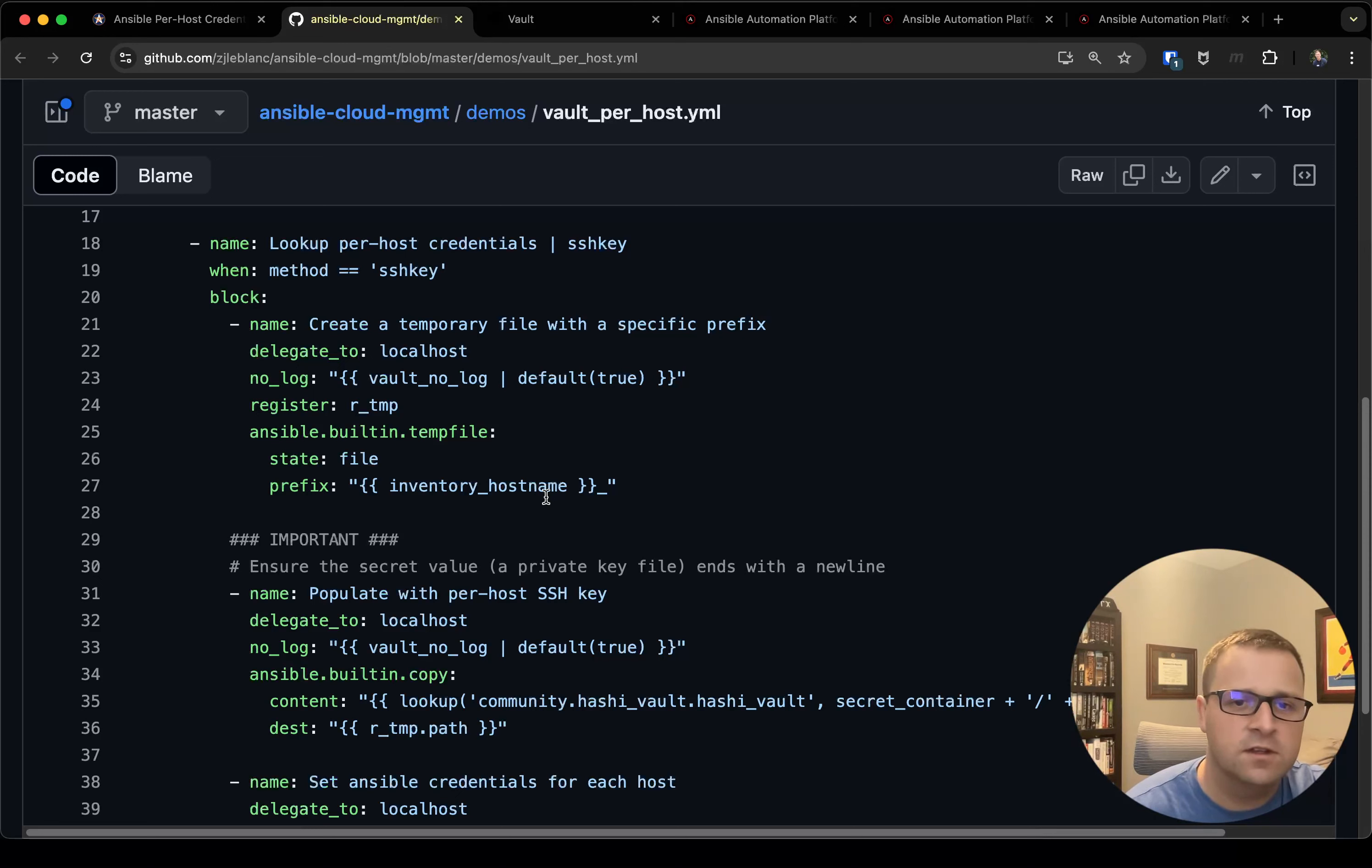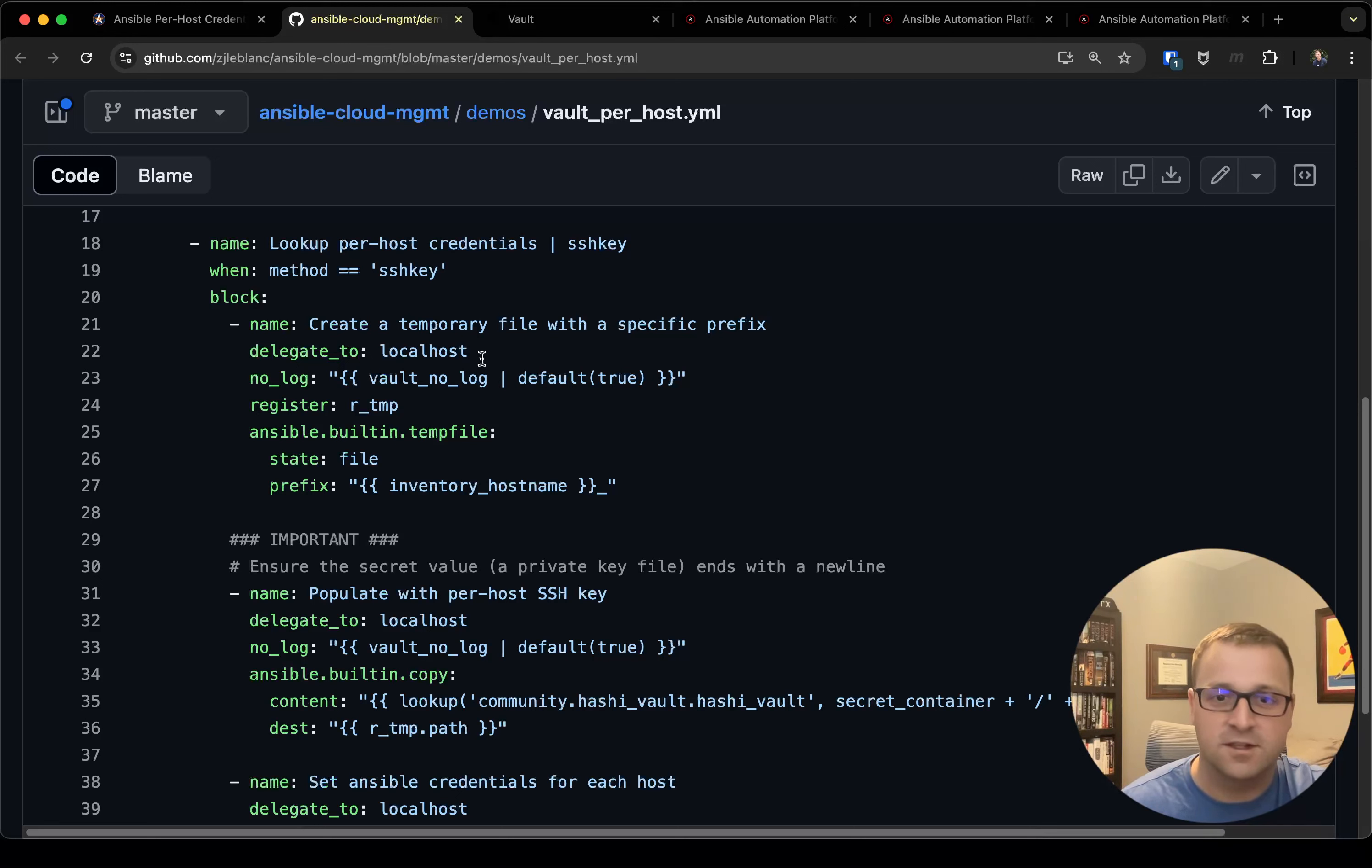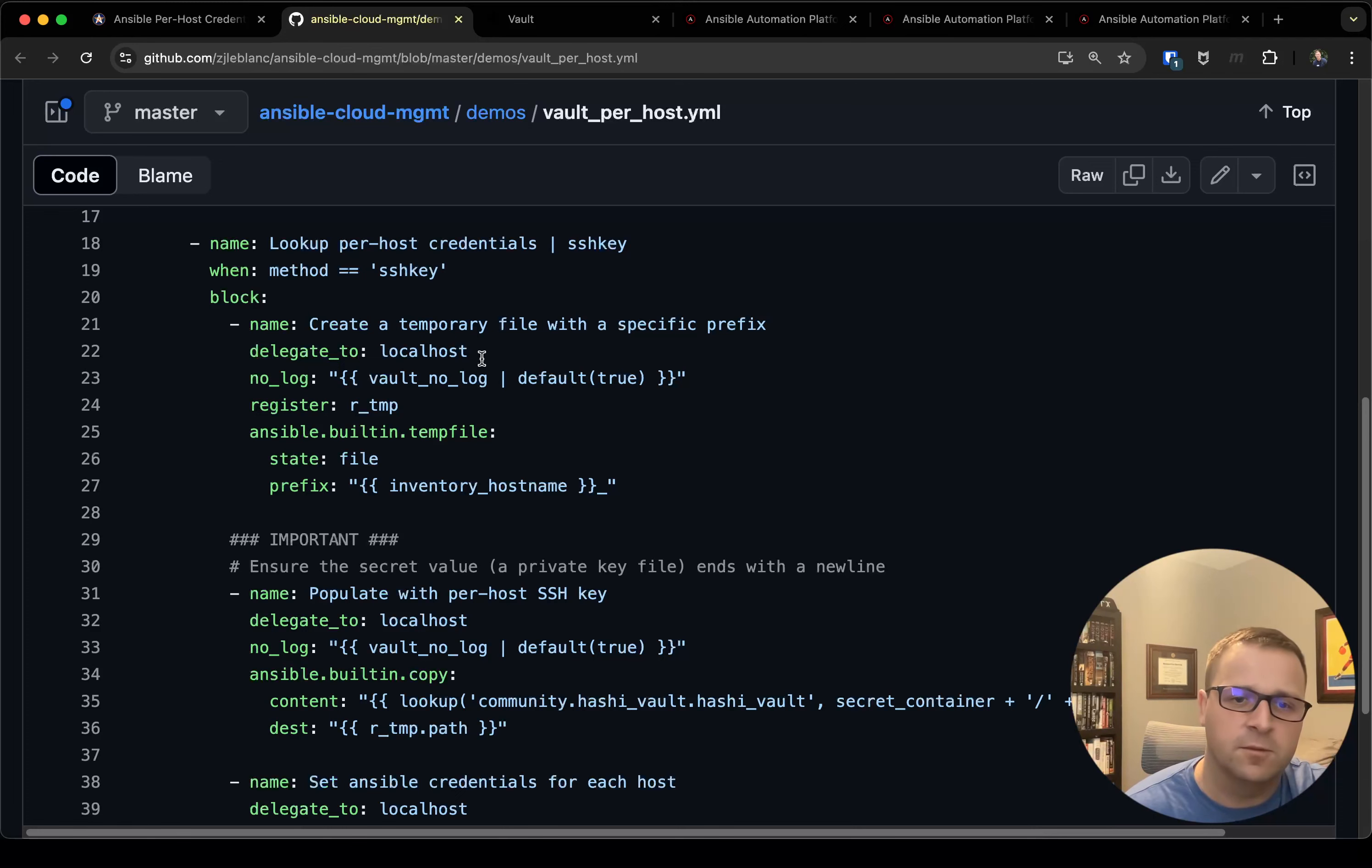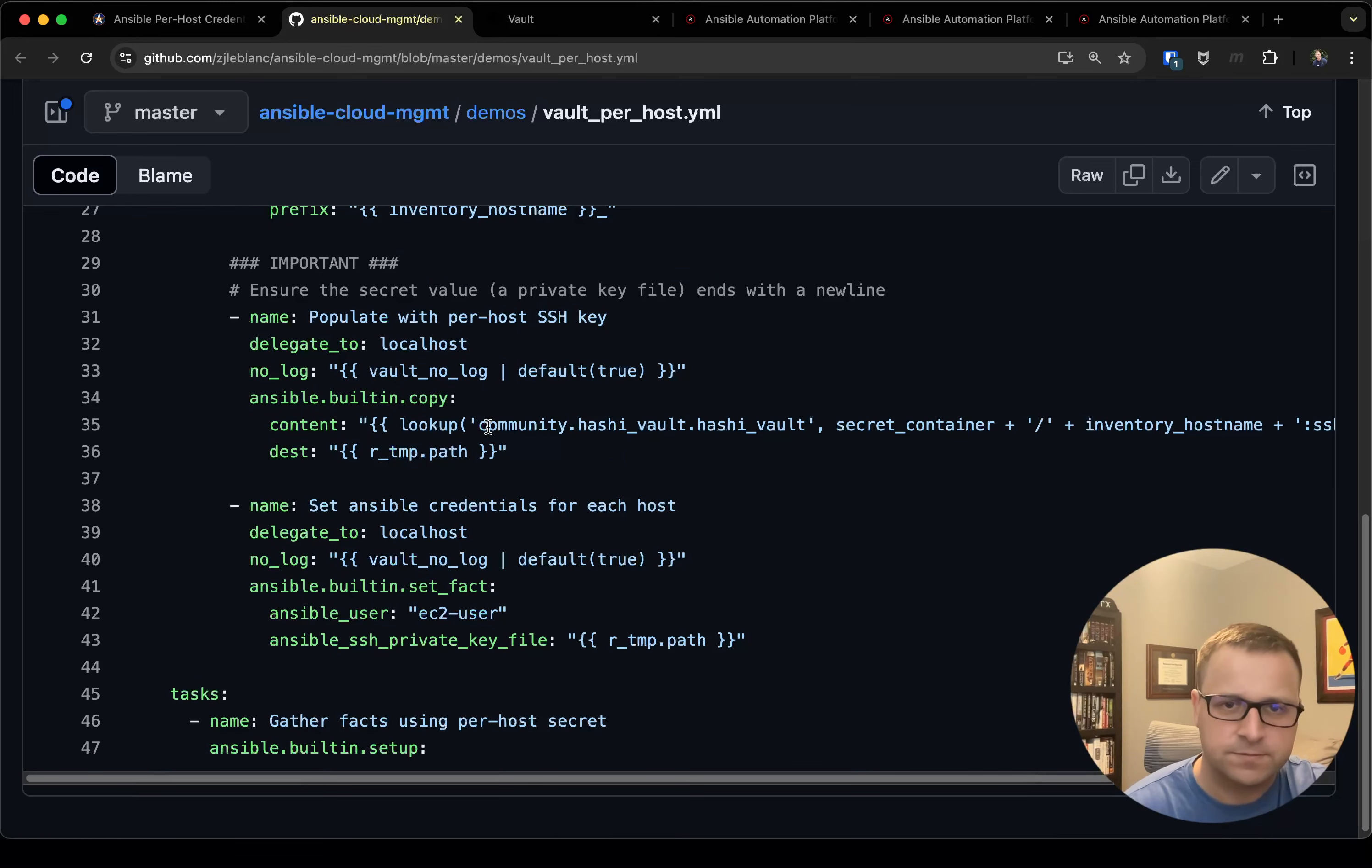The first thing we're going to do is go ahead and create a temp file, and you'll notice here I'm delegating to localhost. This is very important because if I didn't, it would actually try to create a temp file on the target host which I don't have connection variables for yet. So definitely want to make sure we delegate to localhost there. Temp file just creates a file and that's where we're going to put the contents of the private key. So we'll register that out just so we have access to the path.